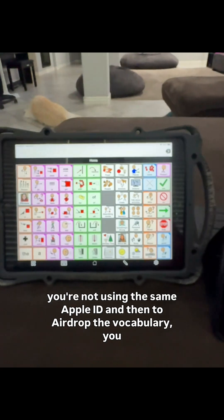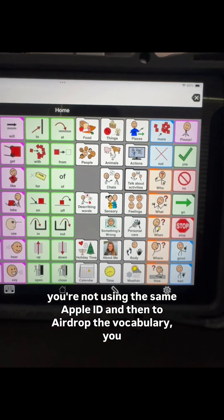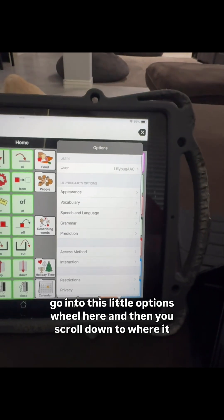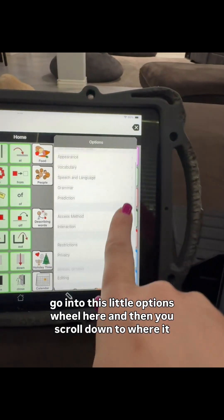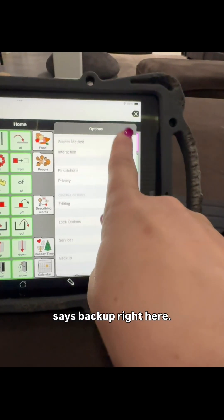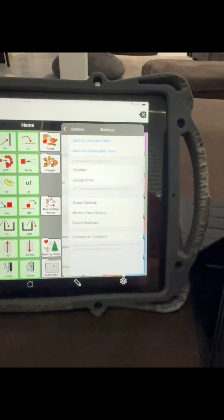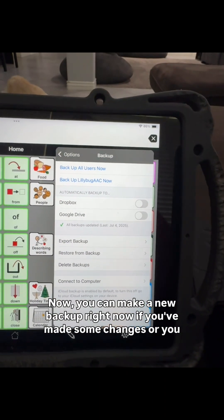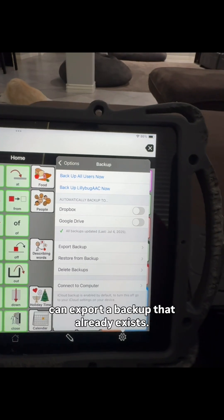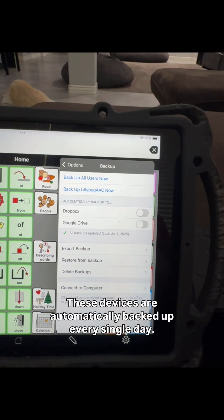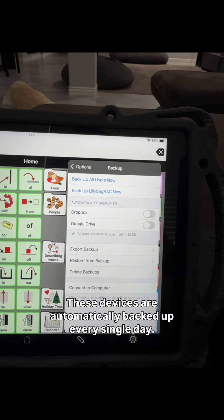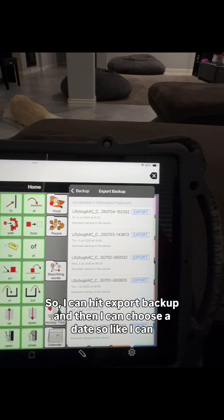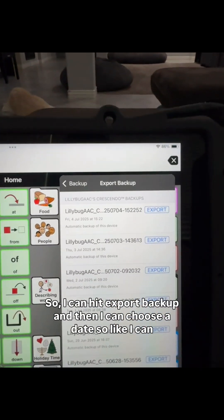To AirDrop the vocabulary, you go into this little options wheel here, and then you scroll down to where it says Backup right here. You can make a new backup right now if you've made some changes, or you can export a backup that already exists. These devices are automatically backed up every single day.